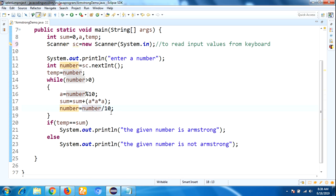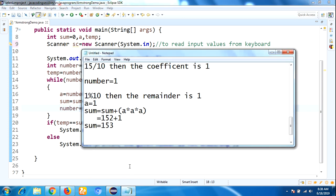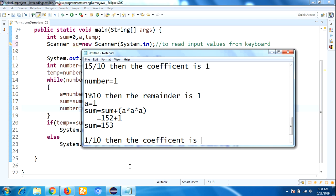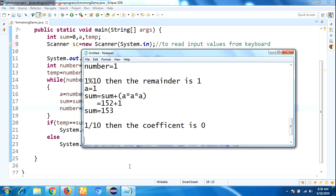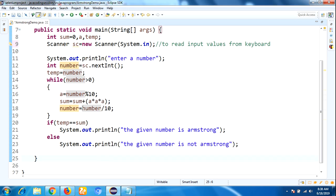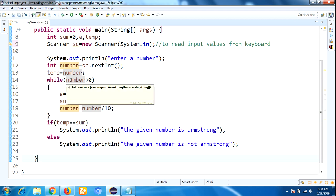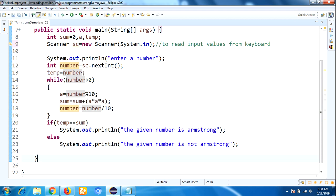The loop comes back to check the condition. Number is 0, and 0 is not greater than 0, so the condition becomes false. Whenever the condition becomes false, it exits the while loop and comes to the following if statement.